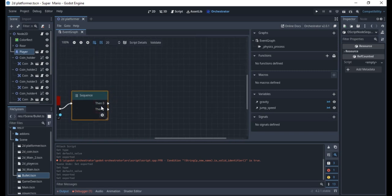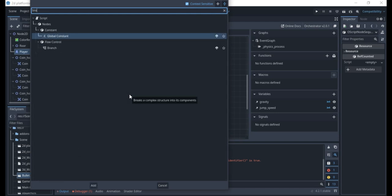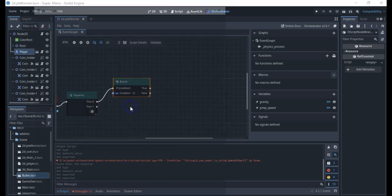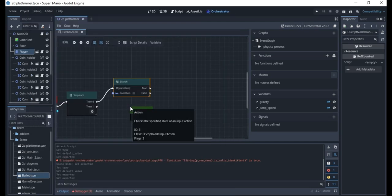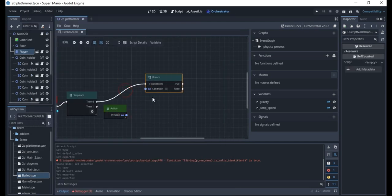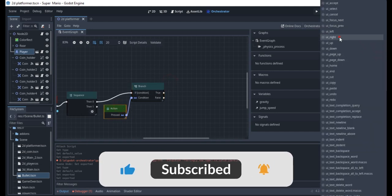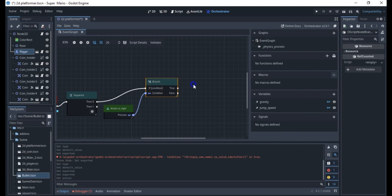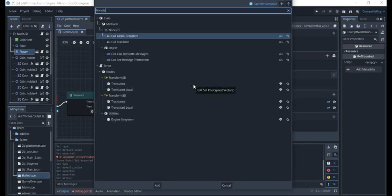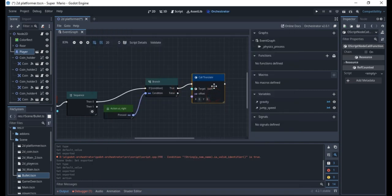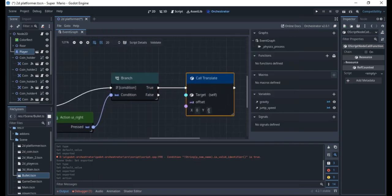For the movement, I'm going to drag this out and put a branch. In this branch I'll add an input action, and this input action will be set to 'right'. Then I'll right-click and get a Translate node. I'm working on the x-axis because it's a horizontal value, so I'll set it to 3 for now.